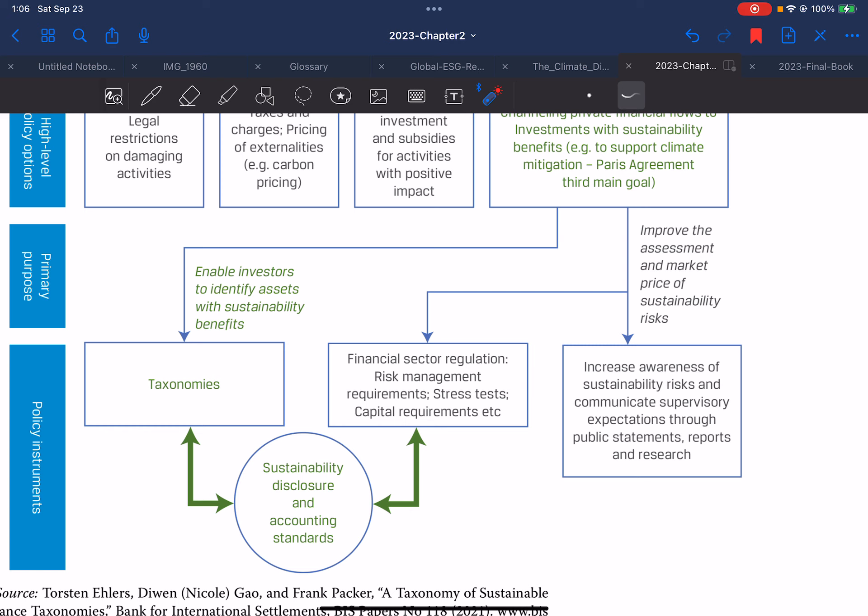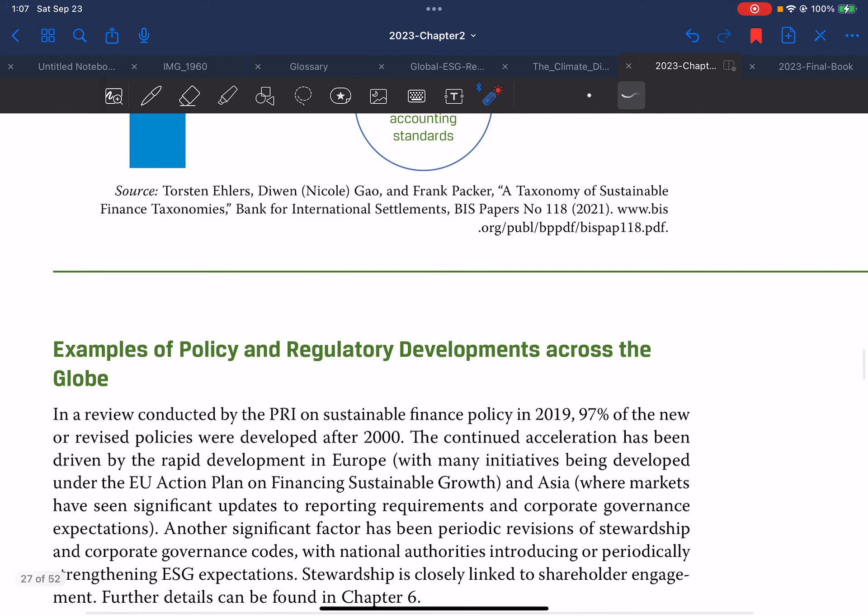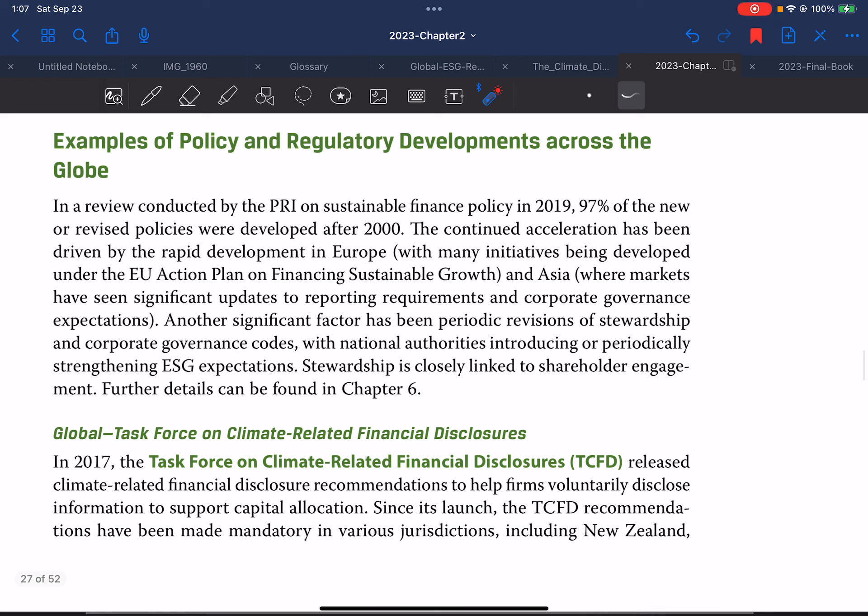Financial sector regulation includes risk management requirements, capital requirements, and so on. Regulators also increase awareness of sustainability risk and communicate supervisory expectations through public statements, reports, and research, as well as sustainability disclosure and accounting standards. In a review conducted by PRI on sustainable finance policy in 2019, 97 percent of new or revised policies were developed after 2000. The continued acceleration has been driven by rapid development in Europe, with many initiatives developed under the EU Action Plan on Financing Sustainable Growth, and significant updates to reporting requirements, corporate governance expectations, and periodic revisions of stewardship and corporate governance codes.